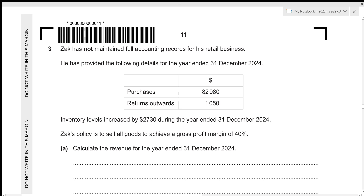Hi everyone. Before I start this video, make sure that you are a part of my Discord server by joining the link in the description box below. In this video we will be going over A-level Accounting 2025 May June paper 2, question number 3. This is paper 2 which consists of 4 questions: 2 of them will be 30 marks and 2 of them will be 15 marks, and the total time limit for the paper is 1 hour and 45 minutes. Since question number 3 is 15 marks, ideally you should spend about 17 and a half minutes to solve it. So without any further delay, let's get started.